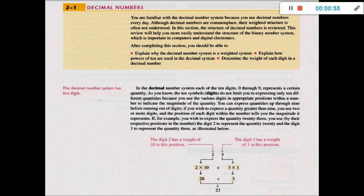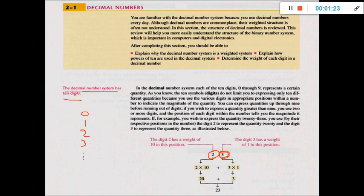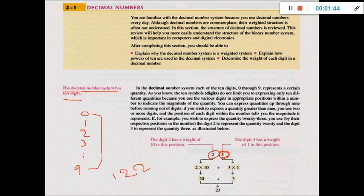Let's take some characteristics of the decimal number system. The decimal number system has 10 digits. A digit means one number — for example in 23, 3 is a digit and 2 is a digit. Why 10 digits? Because it starts from 0, 1, 2, 3, up to 9 — so it's 10 digits. If I want to express more than 9, for example 100 or 122, I need 3 digits.